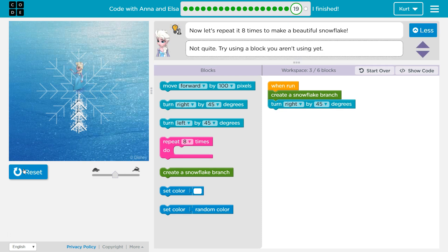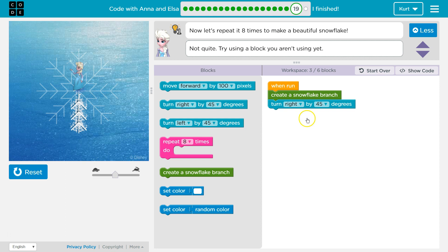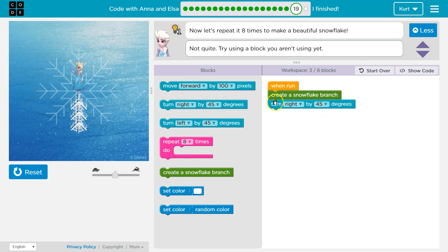Now that is looking good. That looks good because we have eight branches. So another way you would have known that it was 45 is 360 — a full circle divided by 8 is 45. But also don't be scared to test if you're not sure.